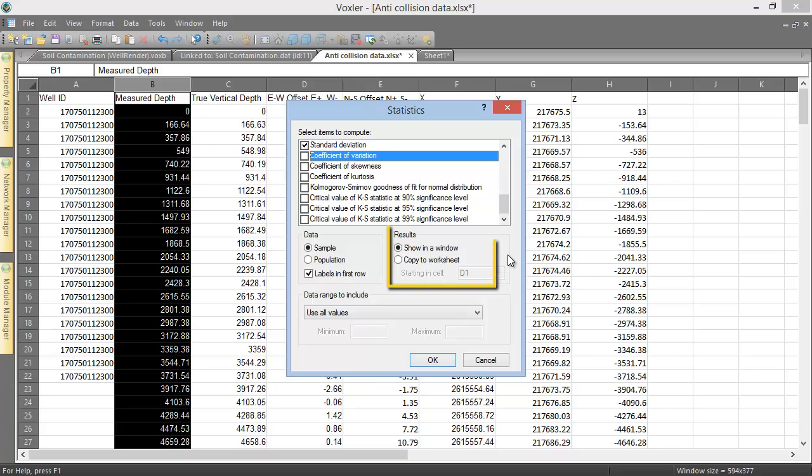In the Results section, we can choose whether we want to display the statistics in a pop-up window, or whether we want them to be written to our worksheet, beginning at a user-defined cell.